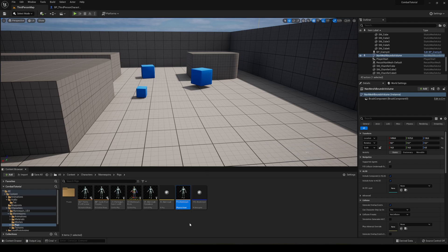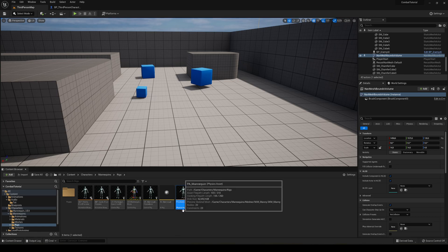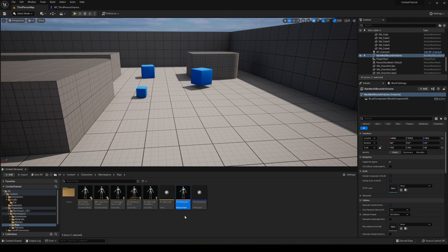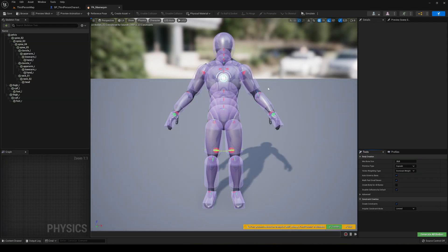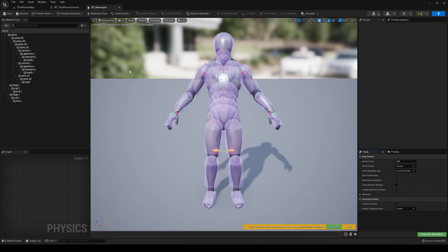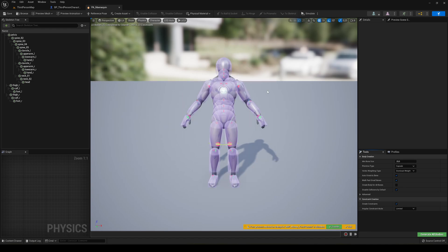First of all, I'm going to be using the default mannequin for Unreal Engine 5. So if we go into characters, mannequins and rigs, we can see that there's a physics asset. So if we go ahead and open it, we can see that there's some colliders attached to each bone. Basically, when you import any character with a skeleton, this should create.